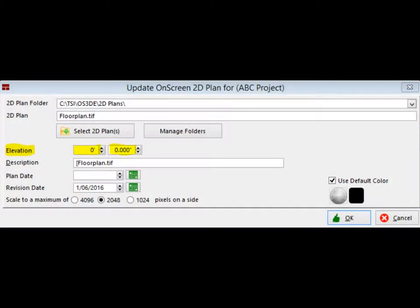The UOSP screen has several fields or settings that you need to be familiar with before you move forward. The first of which is the Elevation field, which is located in the center of UOSP. If the elevation of your blueprint needed to be changed from the default setting of 0 feet 0 inches, this is the point at which that would occur. If the elevation of your job was 100 feet, you would change the elevation of the blueprint to 100 feet. For the purpose of the walkthrough, let us leave the elevation set to 0 feet 0 inches.